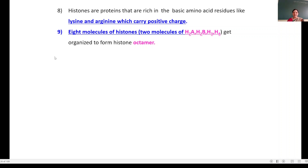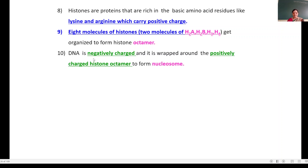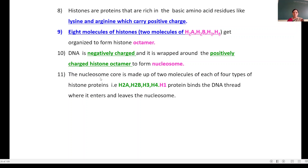DNA is negatively charged and it is wrapped around the positively charged histone octamer to form a nucleosome. Nucleosome core is made up of two molecules each of four types of histone proteins: H2A, H2B, H3, and H4, plus H1 protein. The function of H1 protein is that it binds the DNA thread where it enters and leaves the nucleosome.